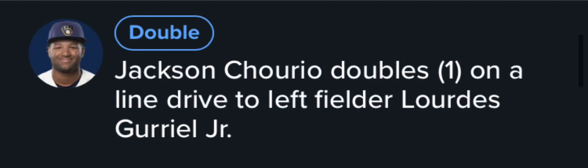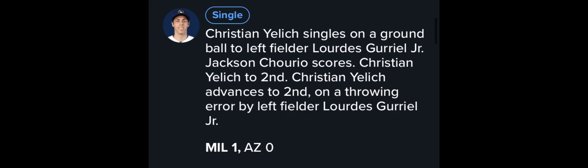Alright, Brewers Spring Training Day 9 has happened, and Jackson Churio will lead off with a double. Christian Yelich will put the Brewers on the board early, making it 1-0 Milwaukee.